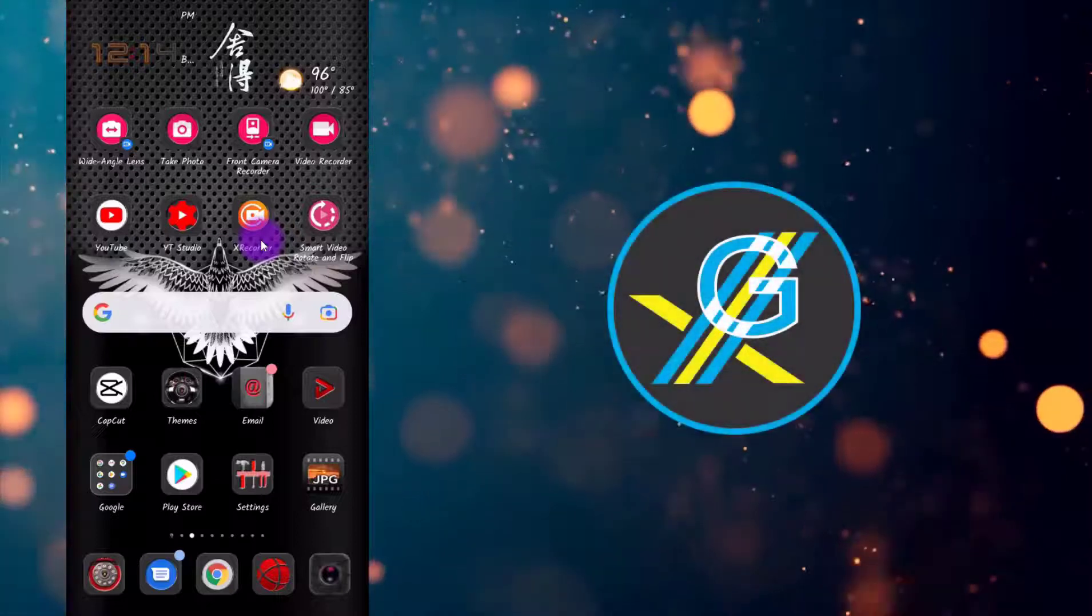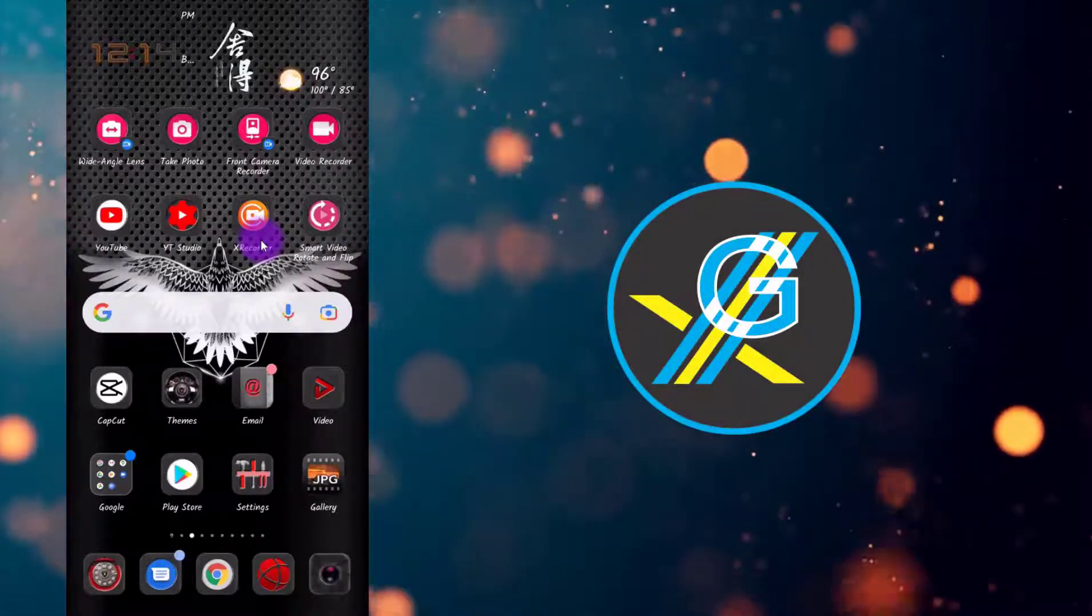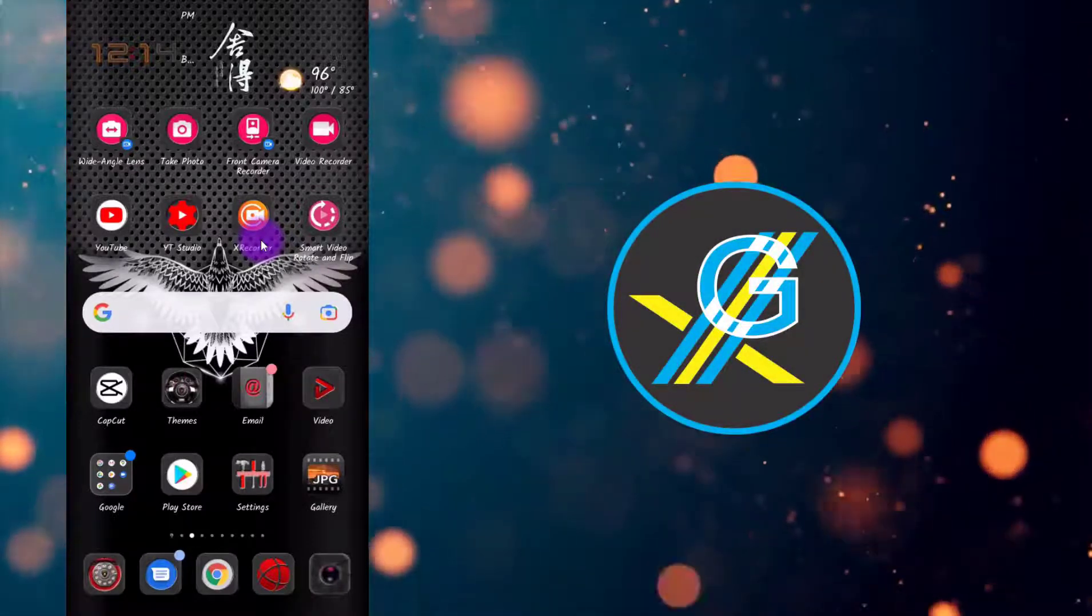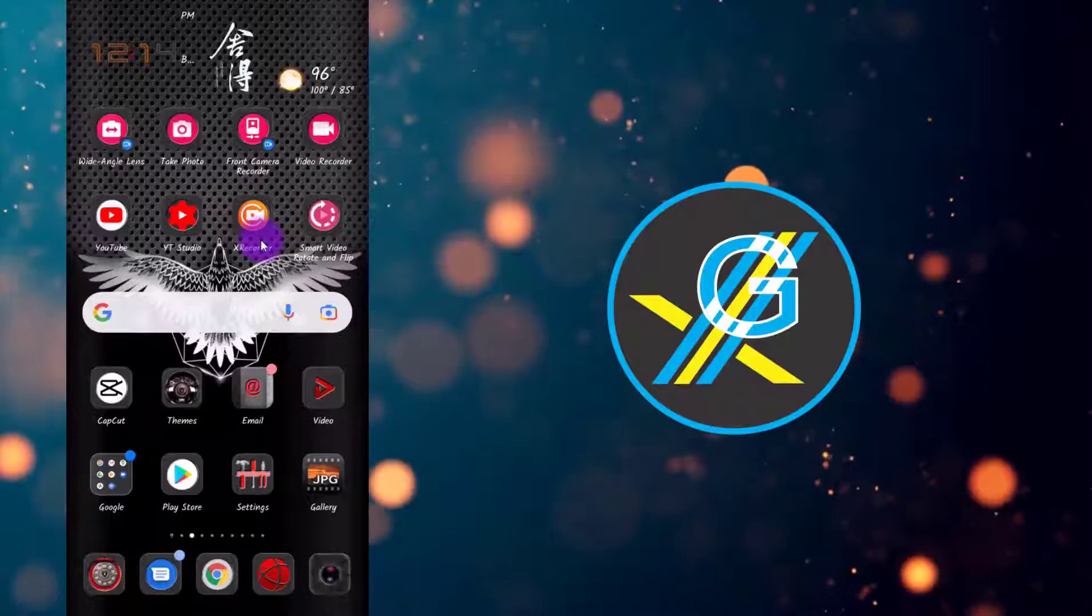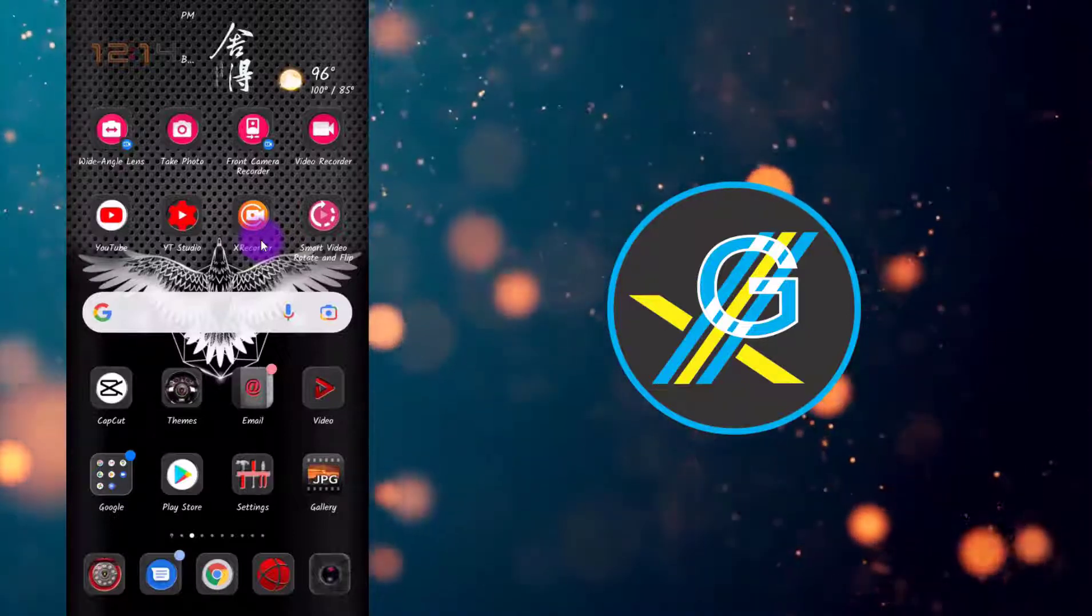Assalamu alaikum friends, welcome to Xtreme GFX. Today I am going to tell you how you can add voice effects on your voice using CapCut.